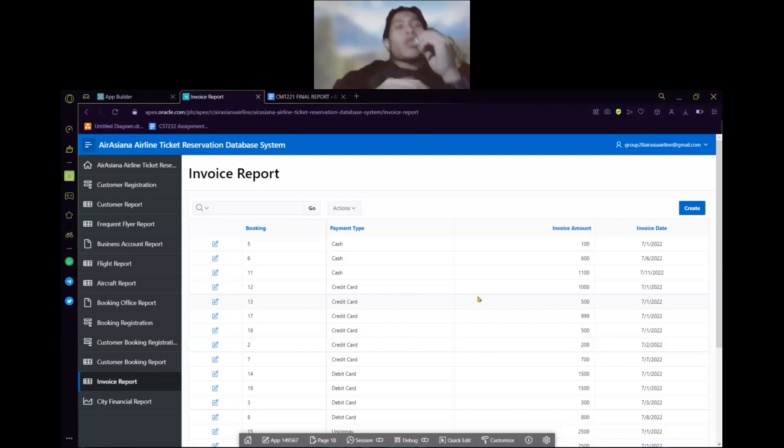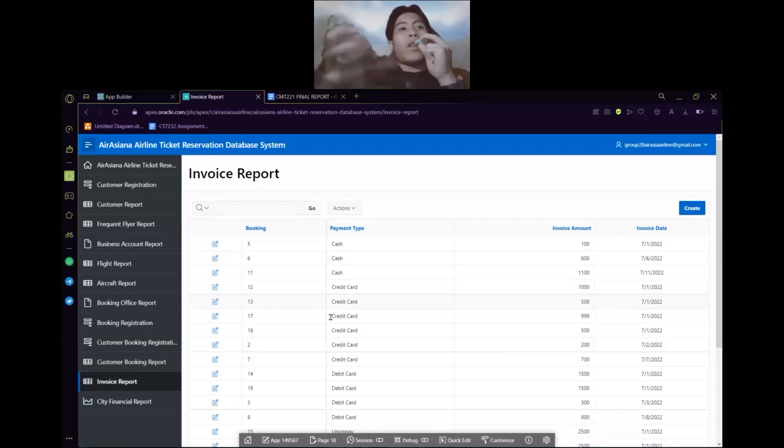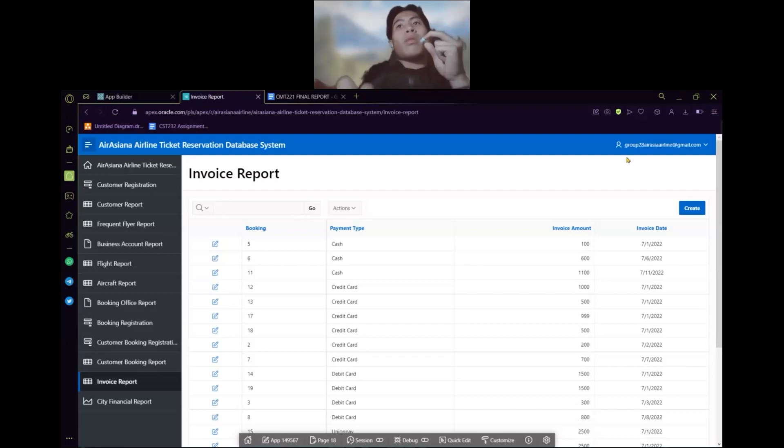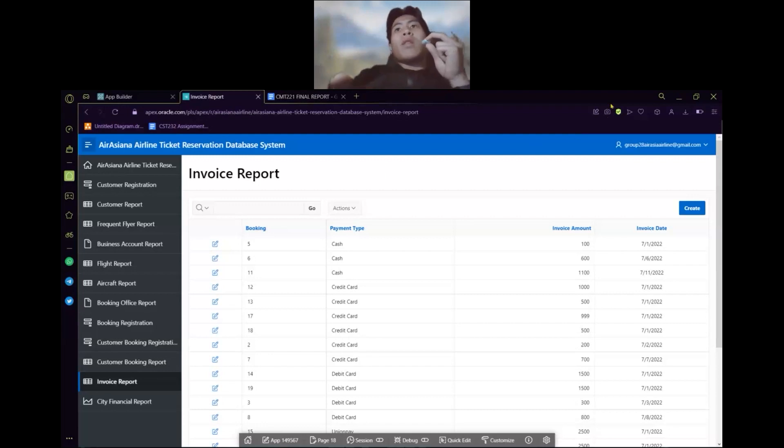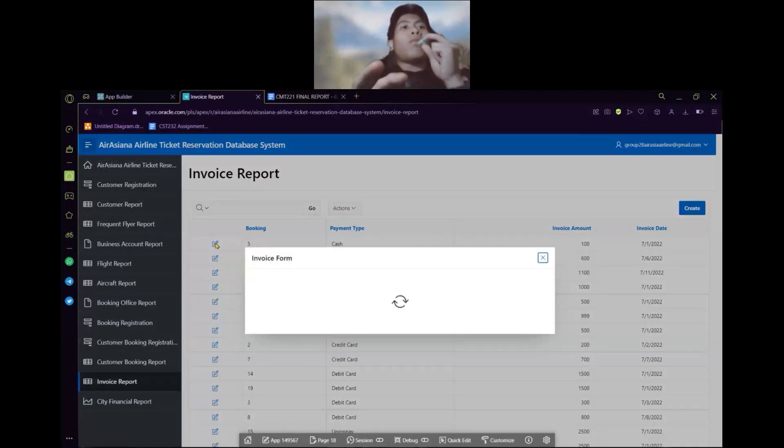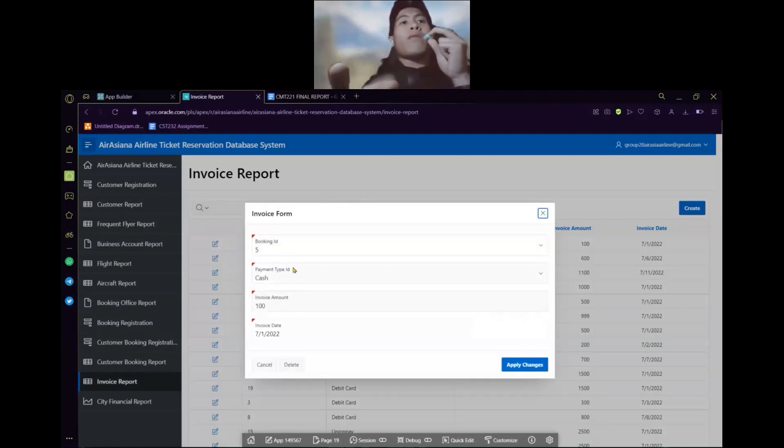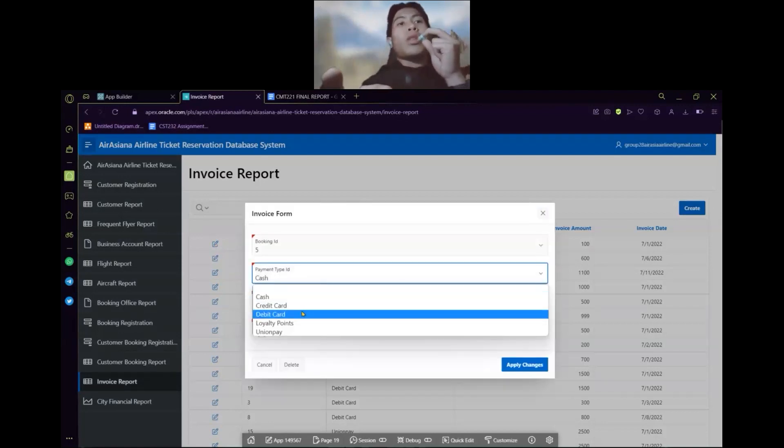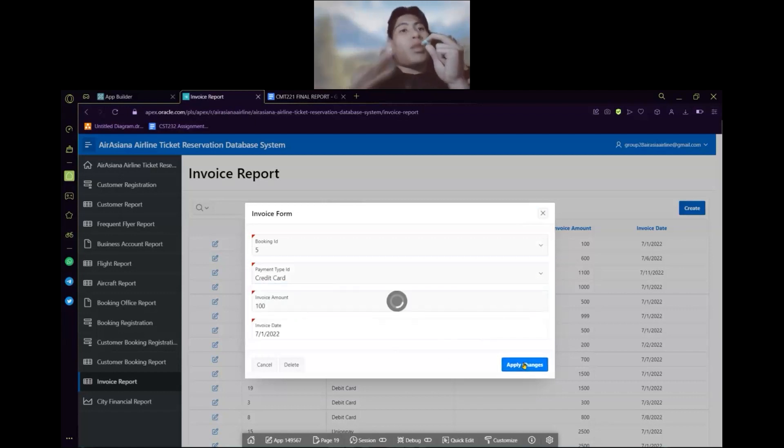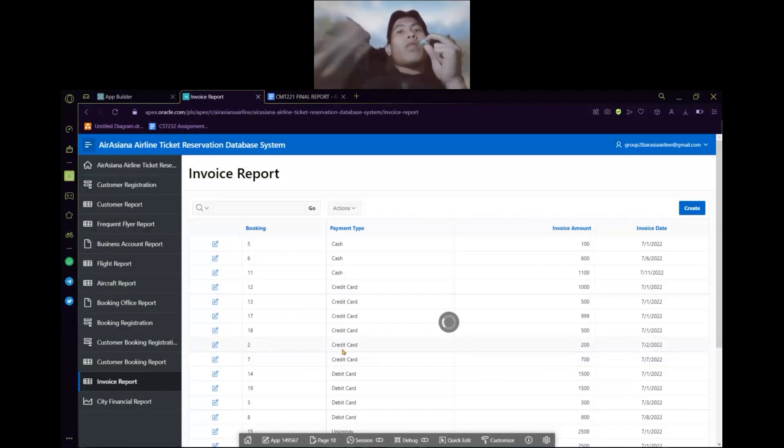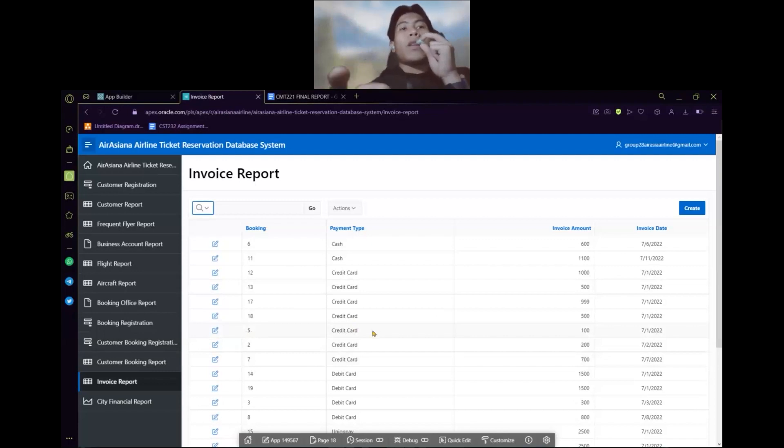My name is Serdi Antoasman. And my metric number is 178211. My module, I'm going to explain about the invoice report. So basically, this is the invoice report. We got booking with one type of invoice report. We can edit the booking as well. For example, we want to invoice phone number 5. We want to change to the credit card. And then we want to apply changes. So basically, we already updated. And then this will be updated. And then this number 5 is number 5 and the credit card.